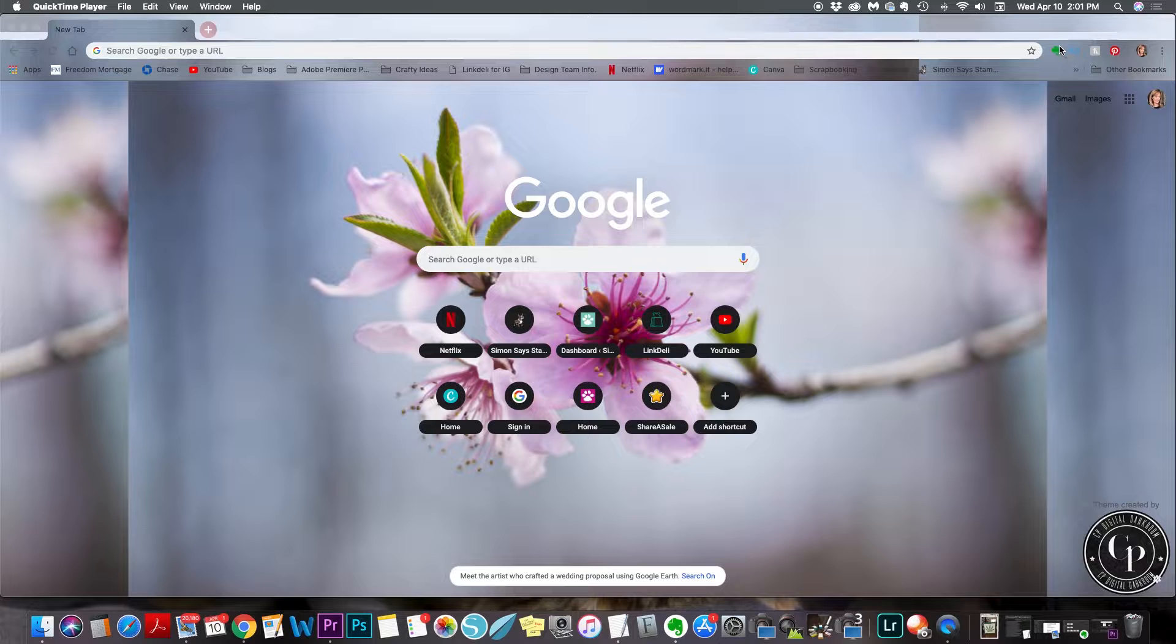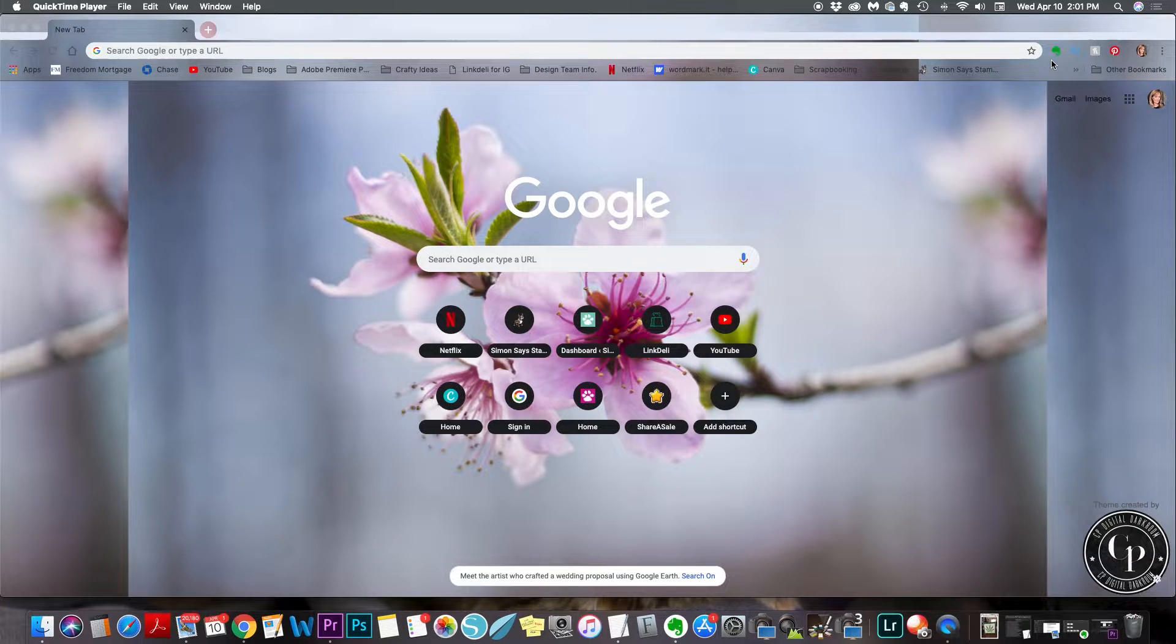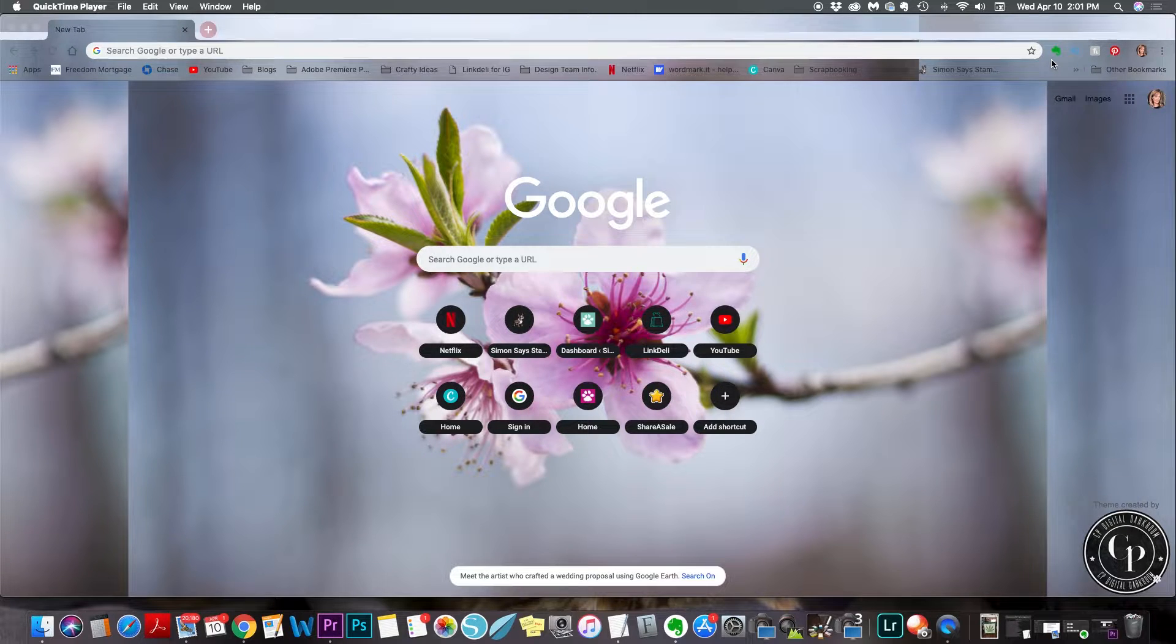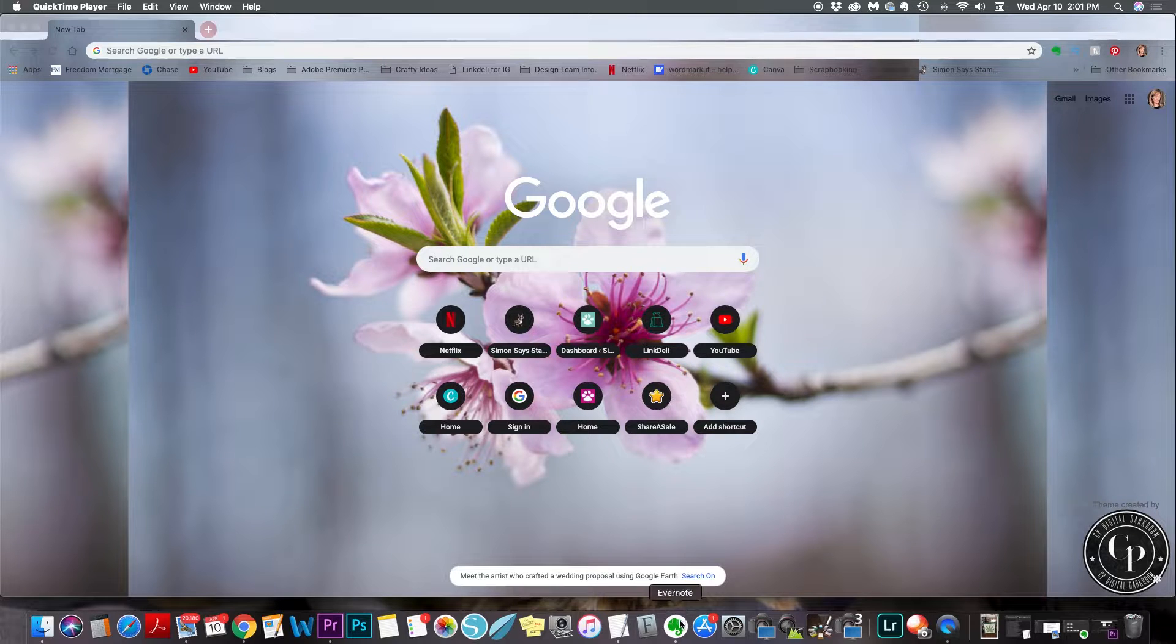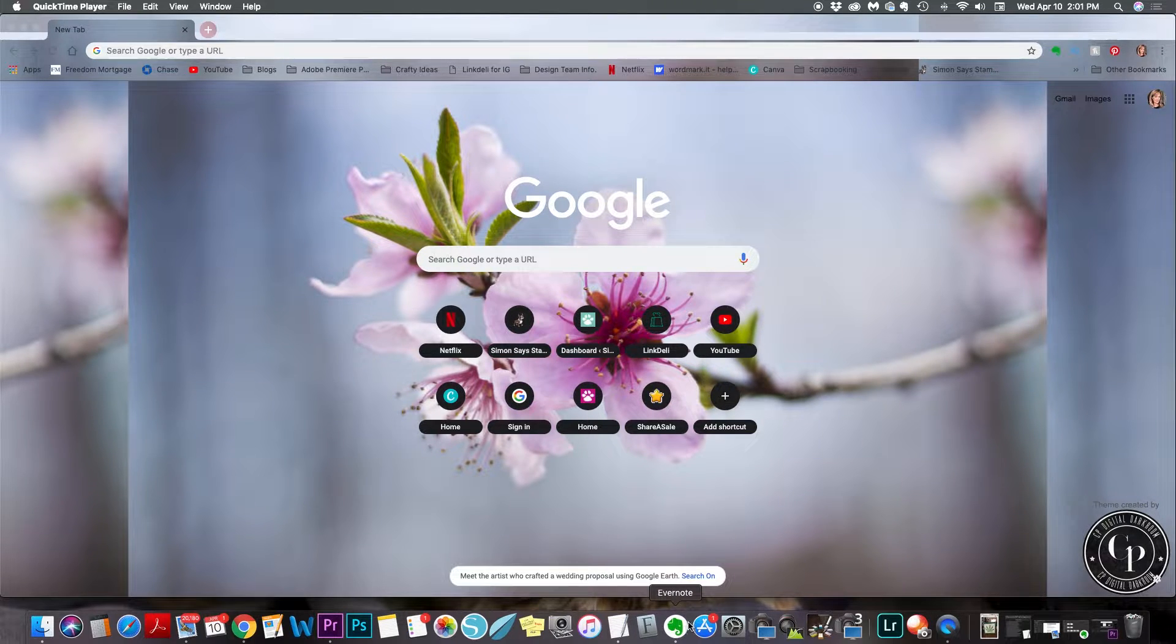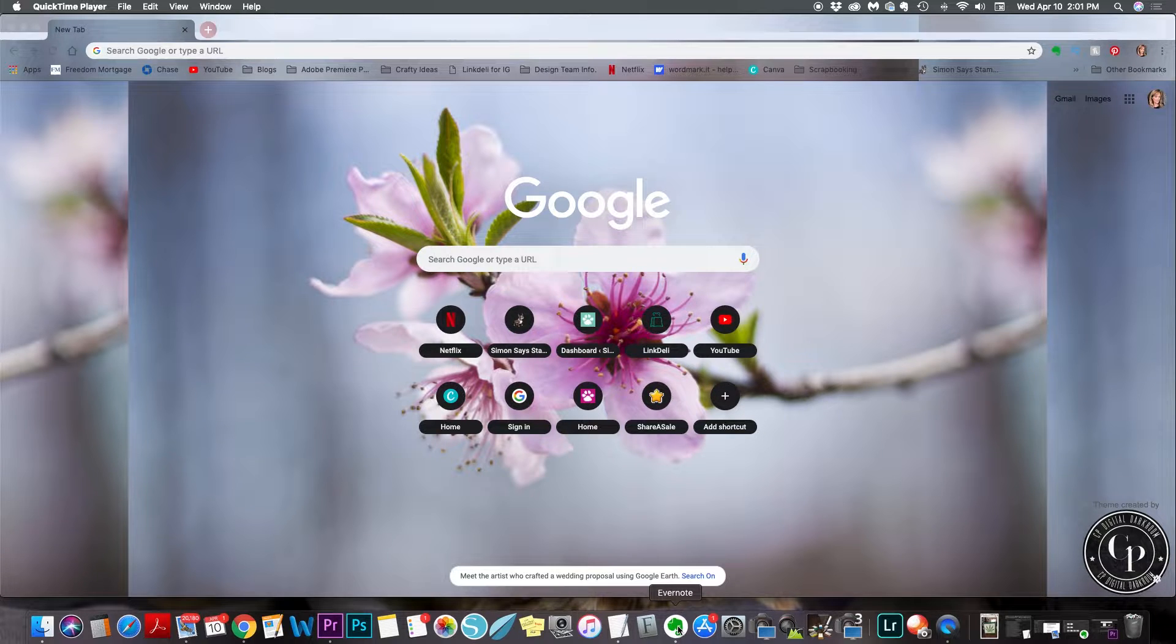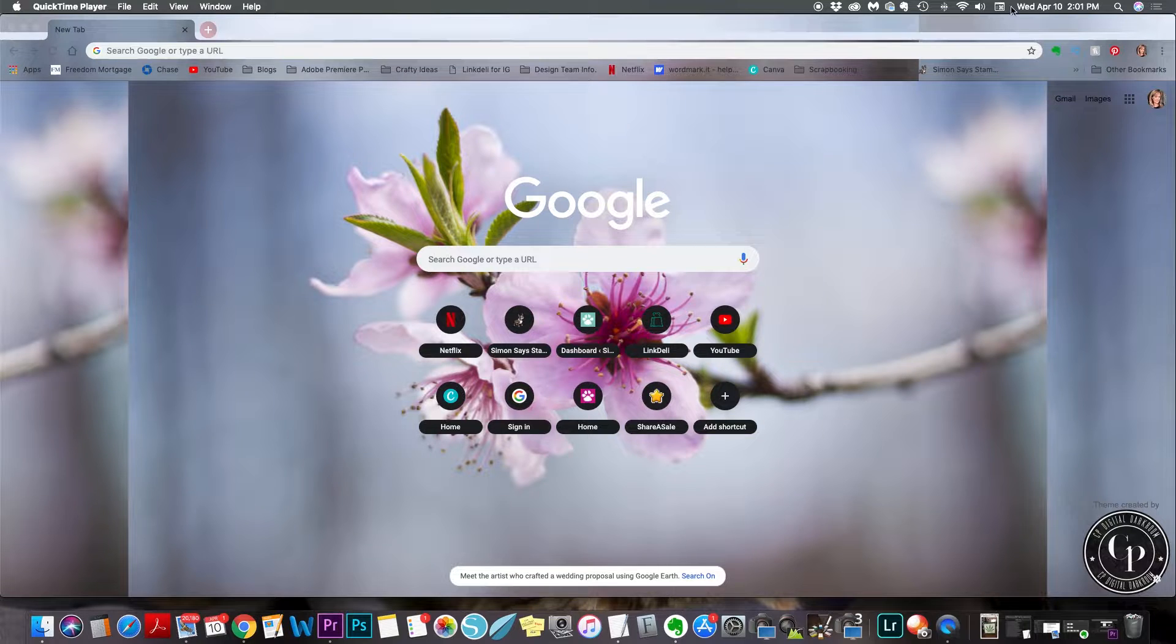So I decided to do it in two parts because there are several different ways you can use Evernote. This video I'm going to focus on how to use the Web Clipper and I'm going to show you how to get this if you're using Chrome. I'm using a Mac, I don't know how to do this on a PC, so I'm just going to show you how I do it on my Mac. I couldn't get the audio to work on my screen recording here, so bear with me. I'm going to try to do this voiceover the best I can.